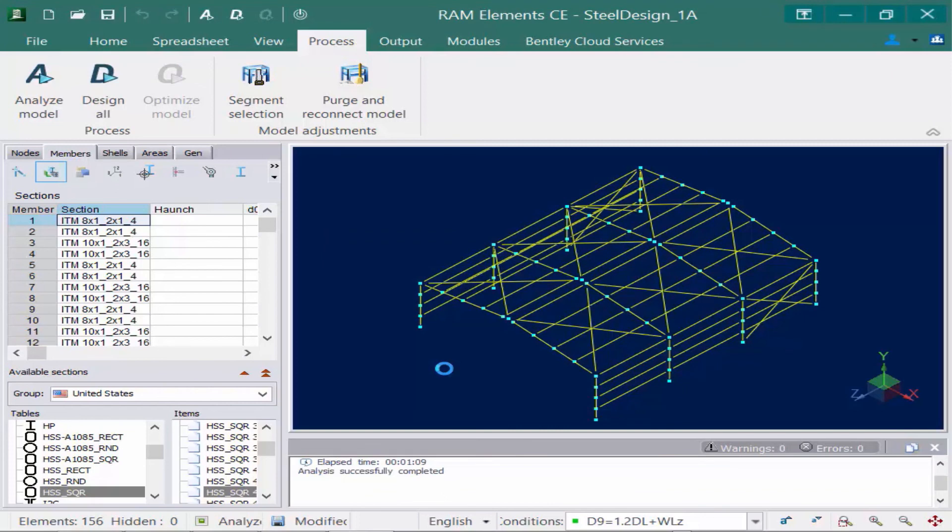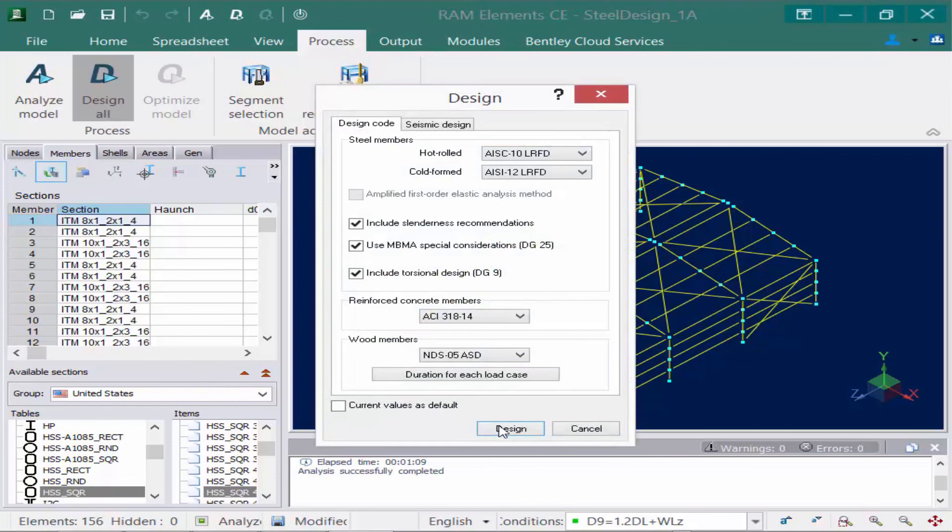After the analysis is performed, we're going to also go ahead and re-perform the design.